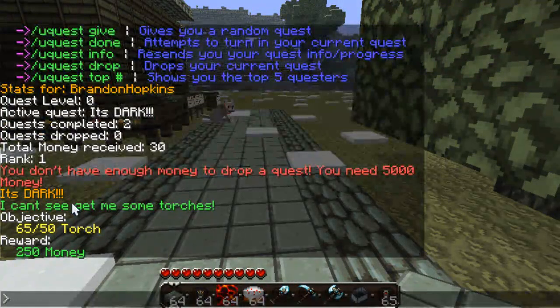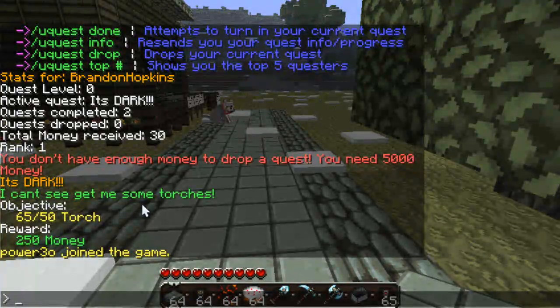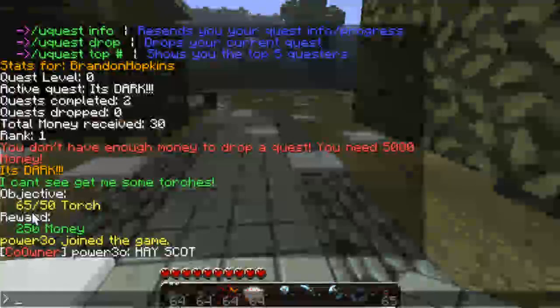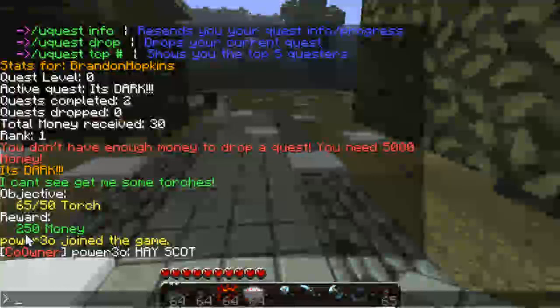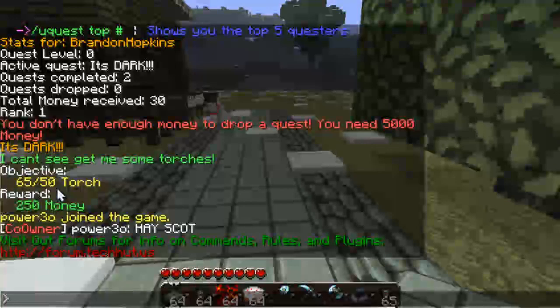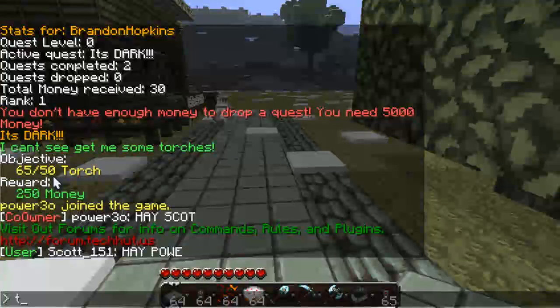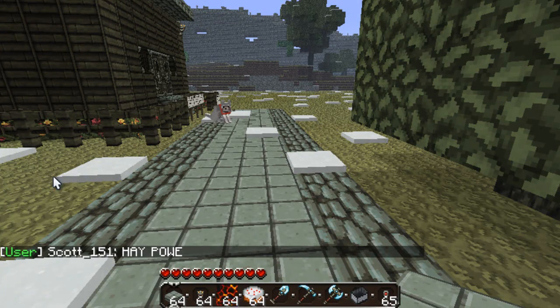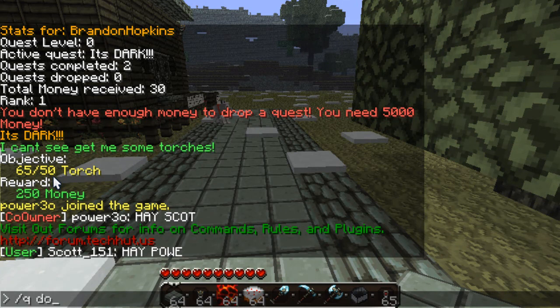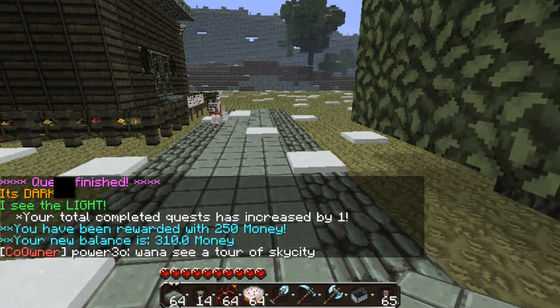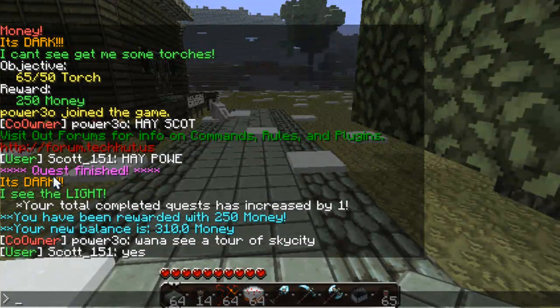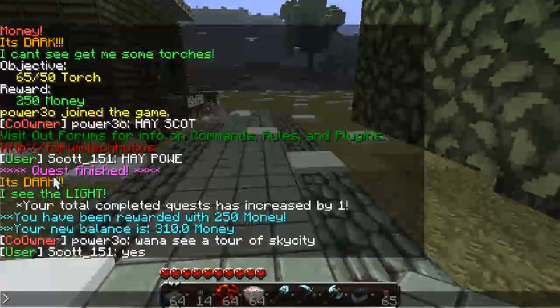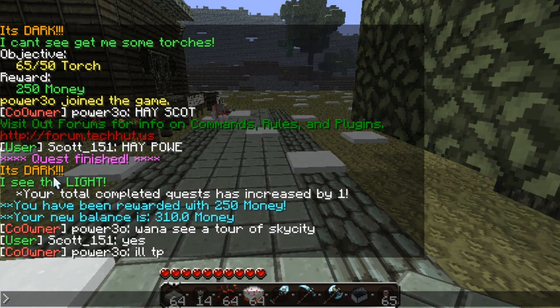It's forward slash q info to see information on your current quest. My objective is, well, the quest is it's dark. I can't see anything. Give me some torches. My objective is to collect torches. I have 65 out of 50 torches. Our reward would be 250 money. I apologize, people are talking. And so, I already have everything. 65 out of 50 torch. So, what I would do is I would type in forward slash q. And then, I'm pretty sure it's done. As in, you're done with the quest. And then it says quest finished. It's dark. I see the light. Your total completed quest has increased by one. You have been rewarded with 250 money. Your new balance is 310 money.